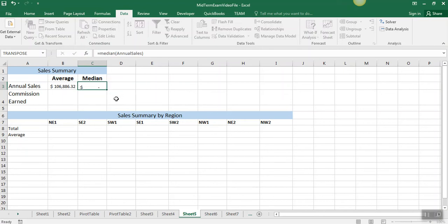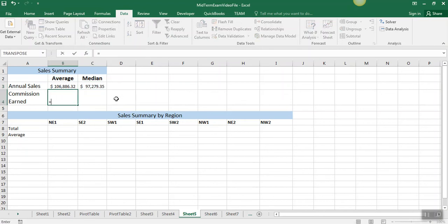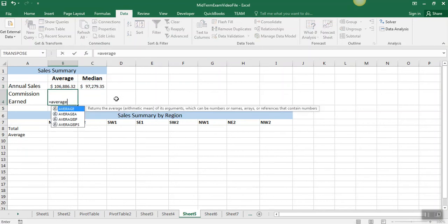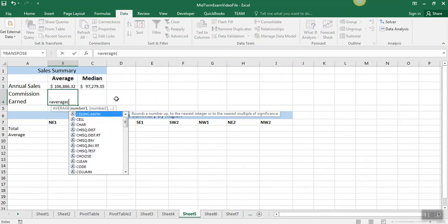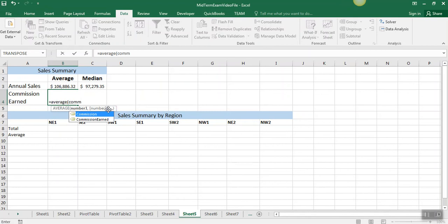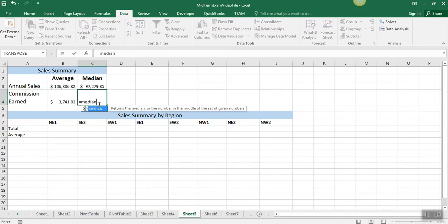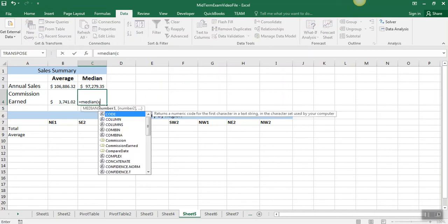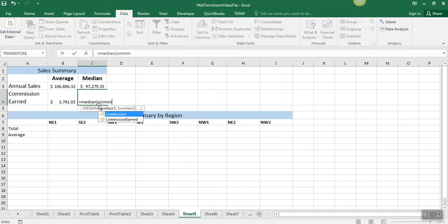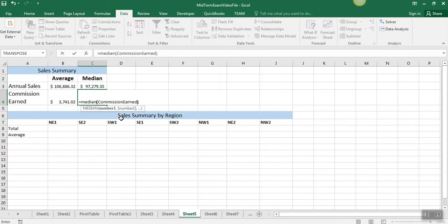We can use the name of a range as an argument to a function, so we're going to do the same thing for the commission earned range. Leave that function there just a second. We just type equal, and then the name of the function, and then for the argument, we use the named range.